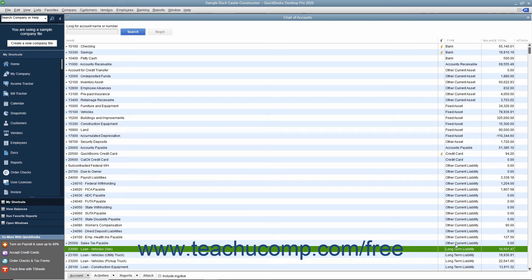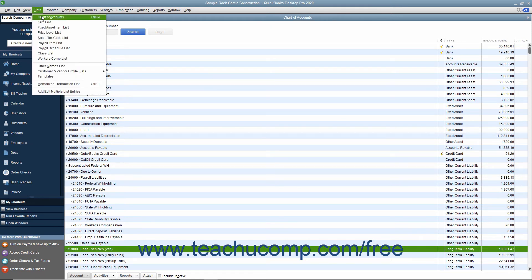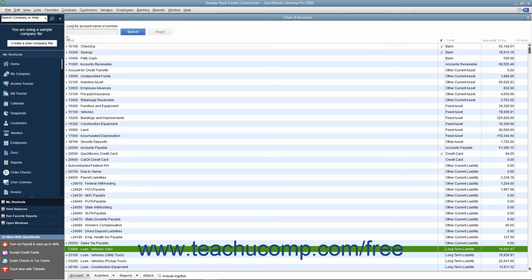As when creating any account in QuickBooks, you create all the asset and liability accounts within the Chart of Accounts window, which you can access by selecting Lists, Chart of Accounts from the menu bar.